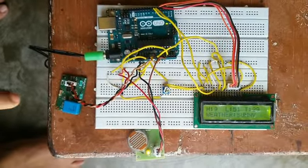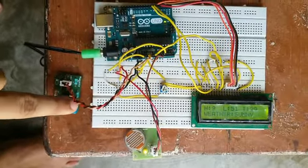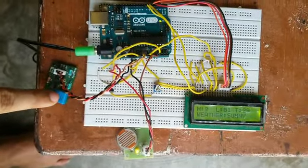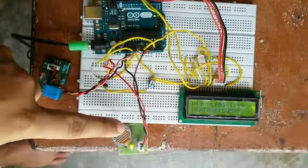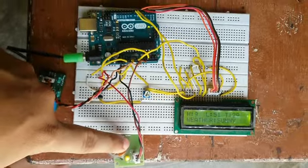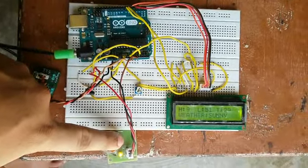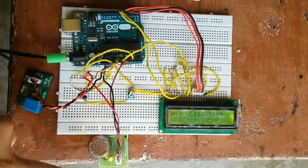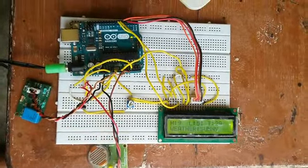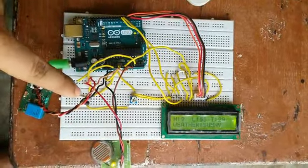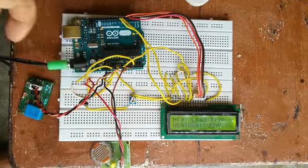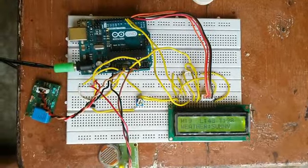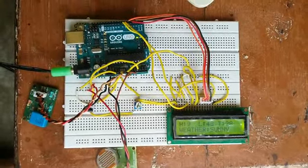This is the assembled weather monitoring system. As you can see, I have connected the humidity sensor, light sensor which is based on LDR which measures the light intensity falling on it, and there goes the temperature sensor which is used to measure the temperature.